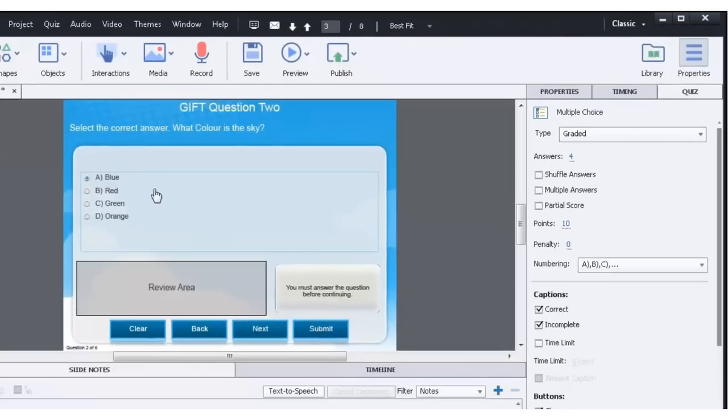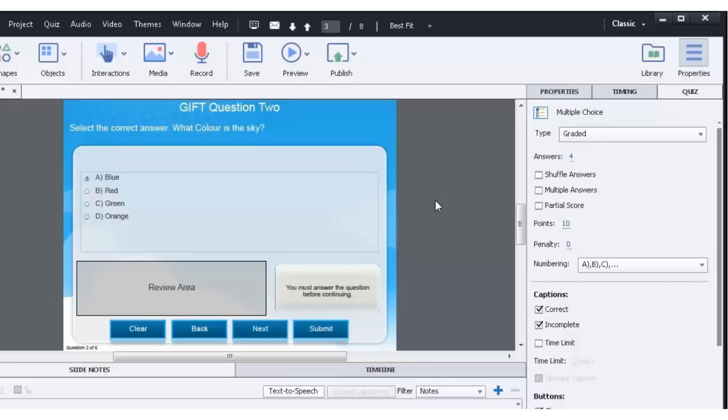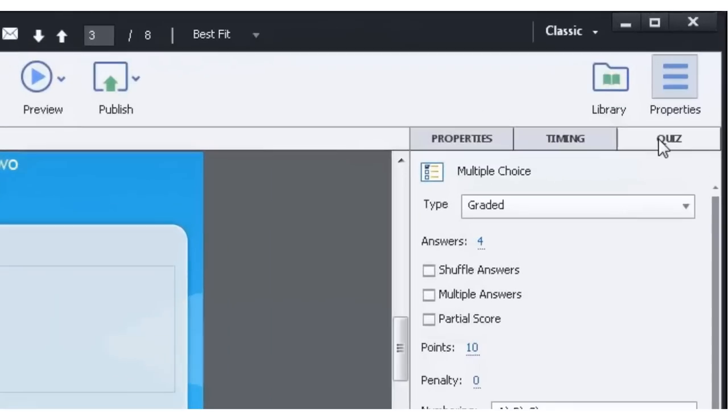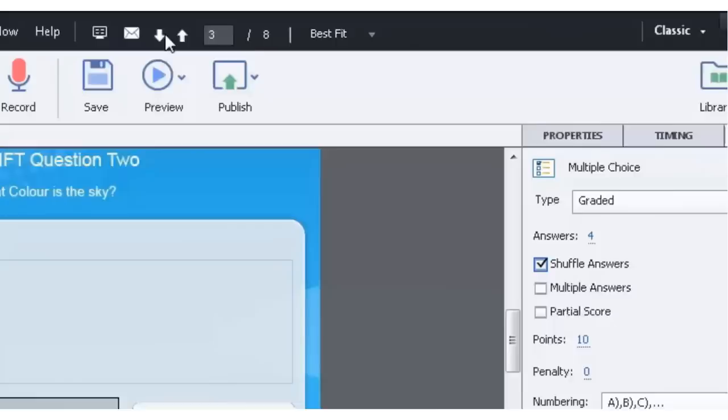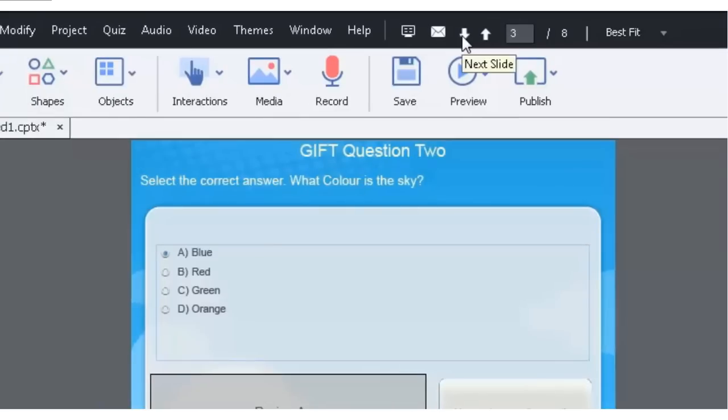Now this brings me to an interesting point. One of the things that you might want to do is enhance your questions at this point. So you could go over to the question properties section and make sure you check off things like shuffle answers. So that every time someone runs this quiz, they get a different version of this question. Let's go down again.